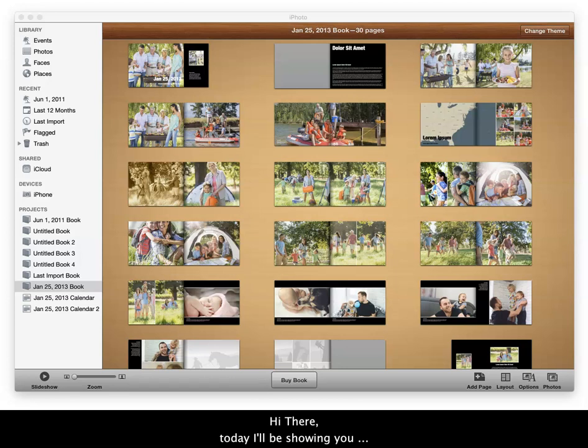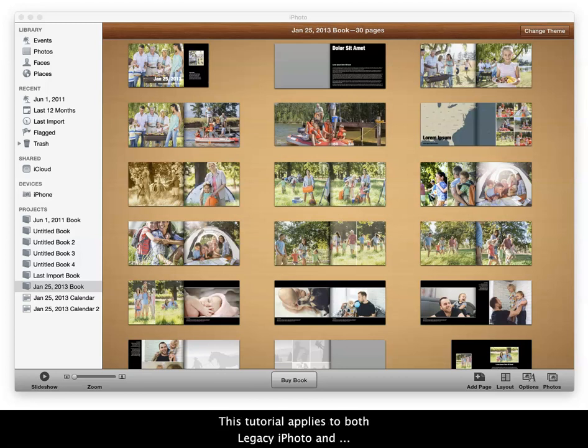Hi there! Today I'll be showing you how to export your project as a PDF from iPhoto. This tutorial applies to both legacy iPhoto versions with upgraded software to Mac OS 10.15 Catalina.